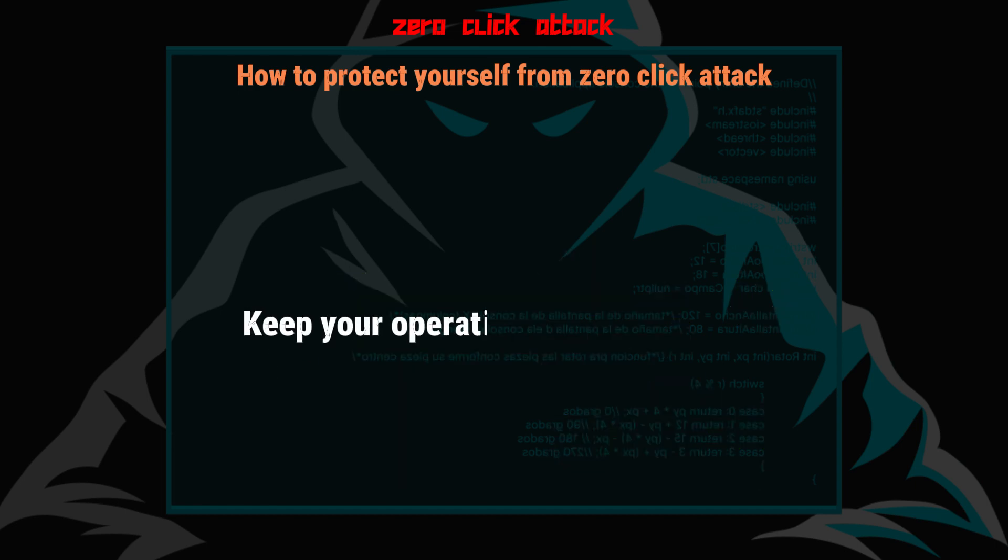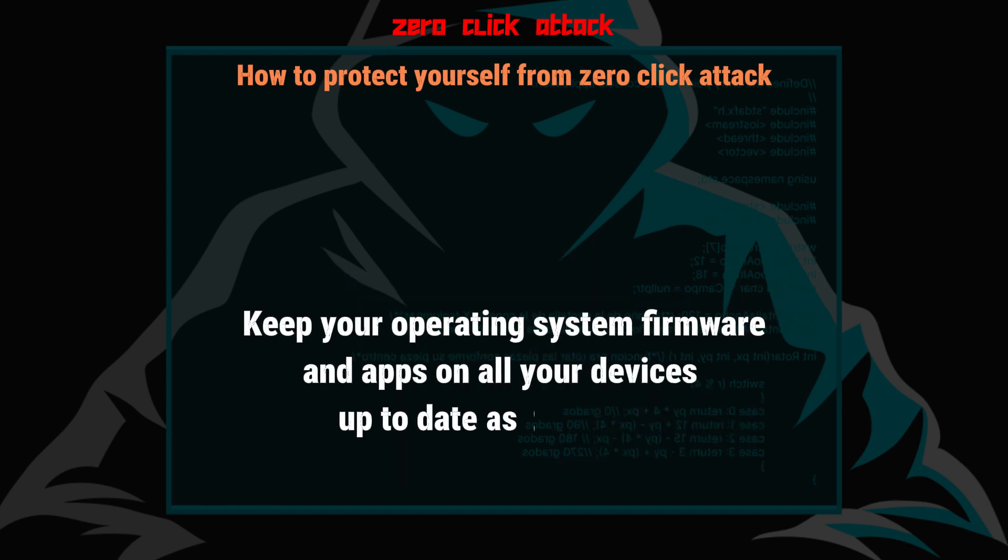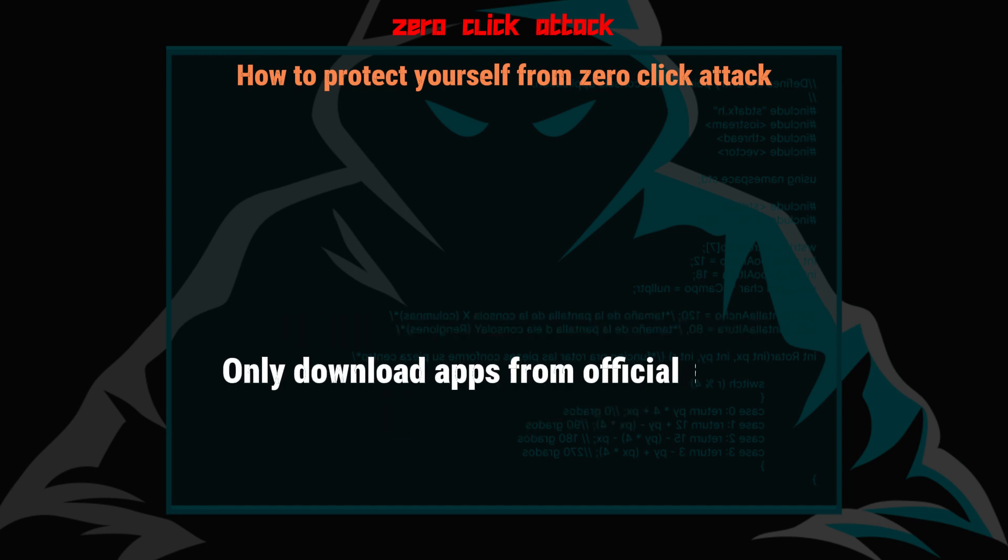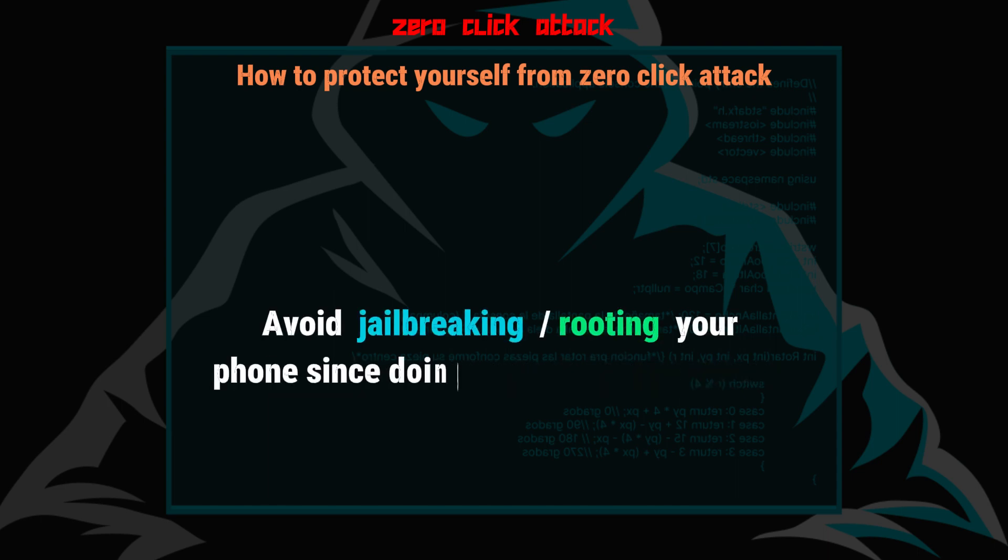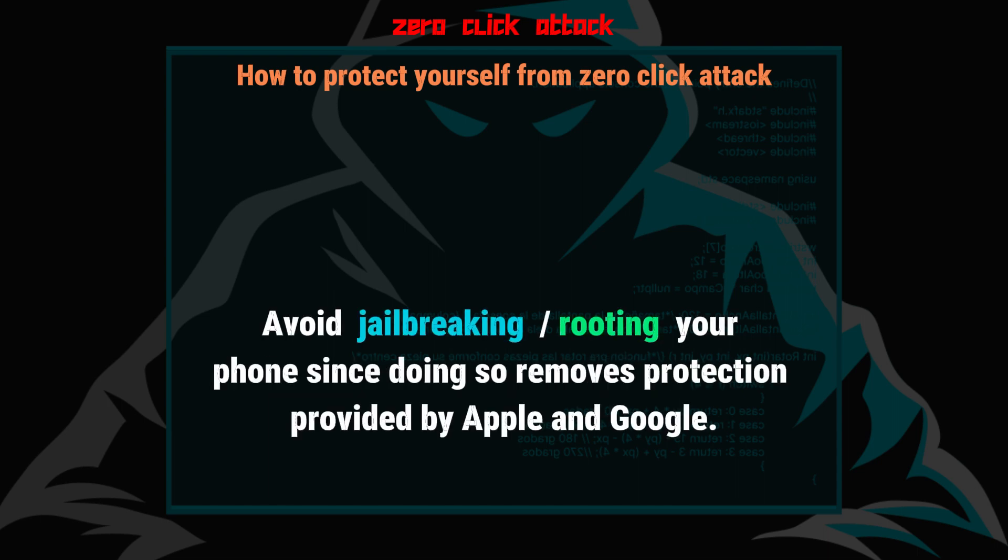Keep your operating system, firmware, and apps on all your devices up to date as prompted. Only download apps from official stores. Delete any apps you no longer use. Avoid jailbreaking or rooting your phone since doing so removes protection provided by Apple and Google.